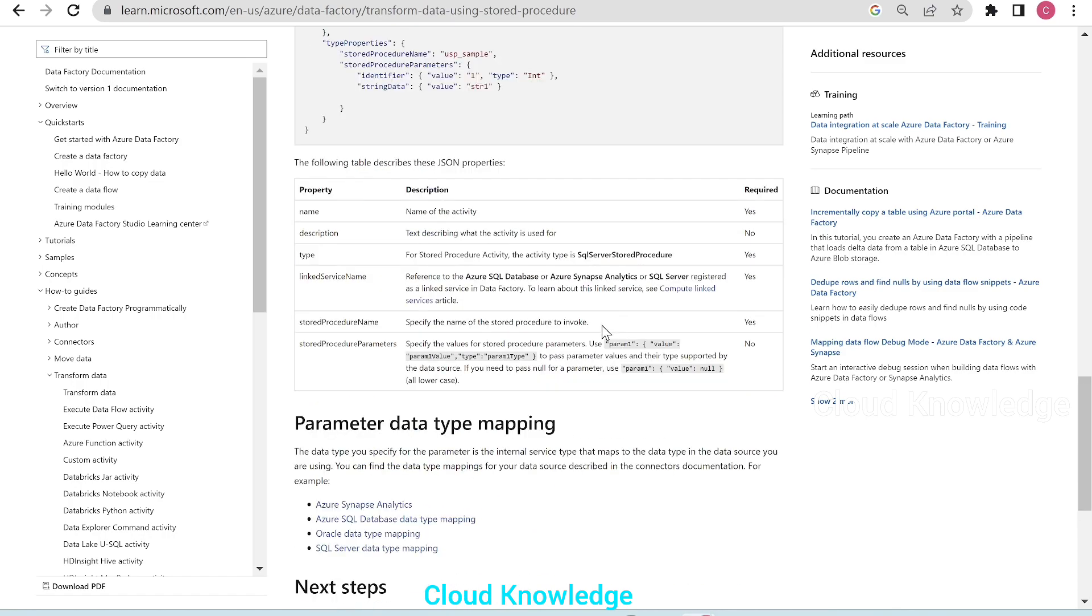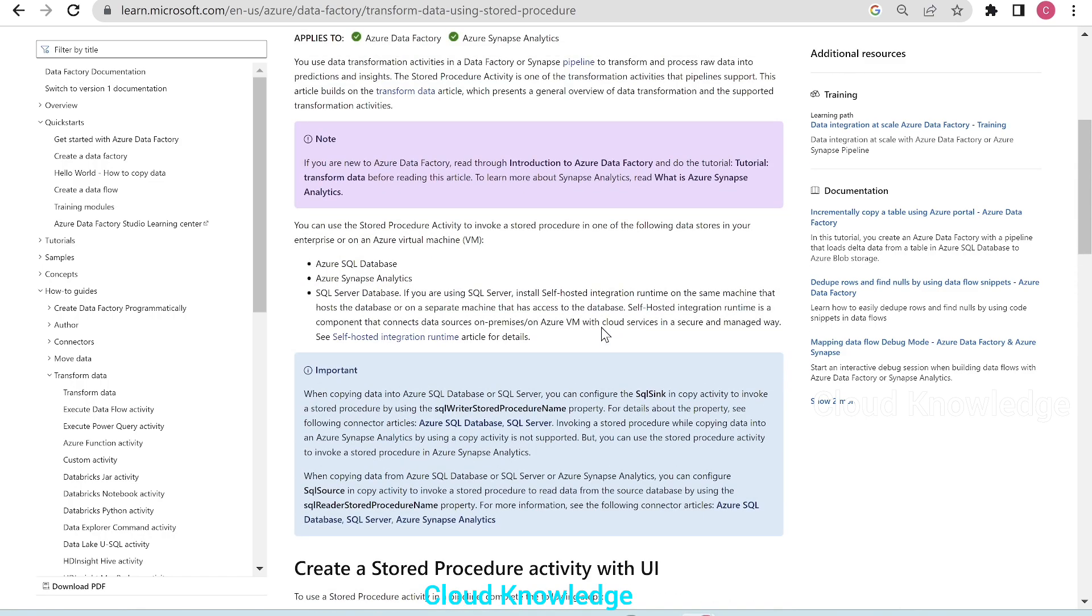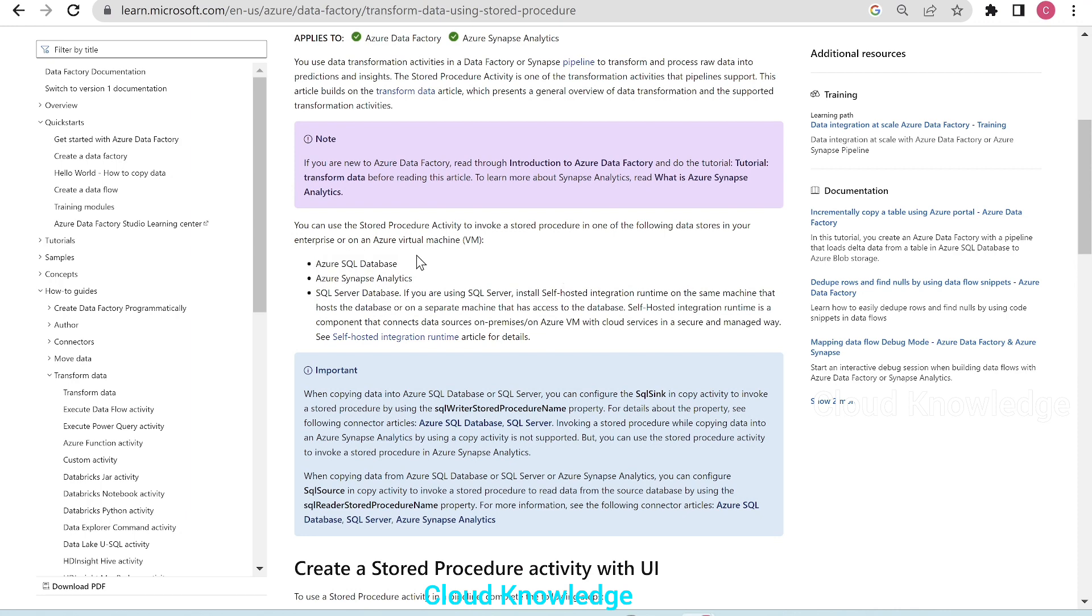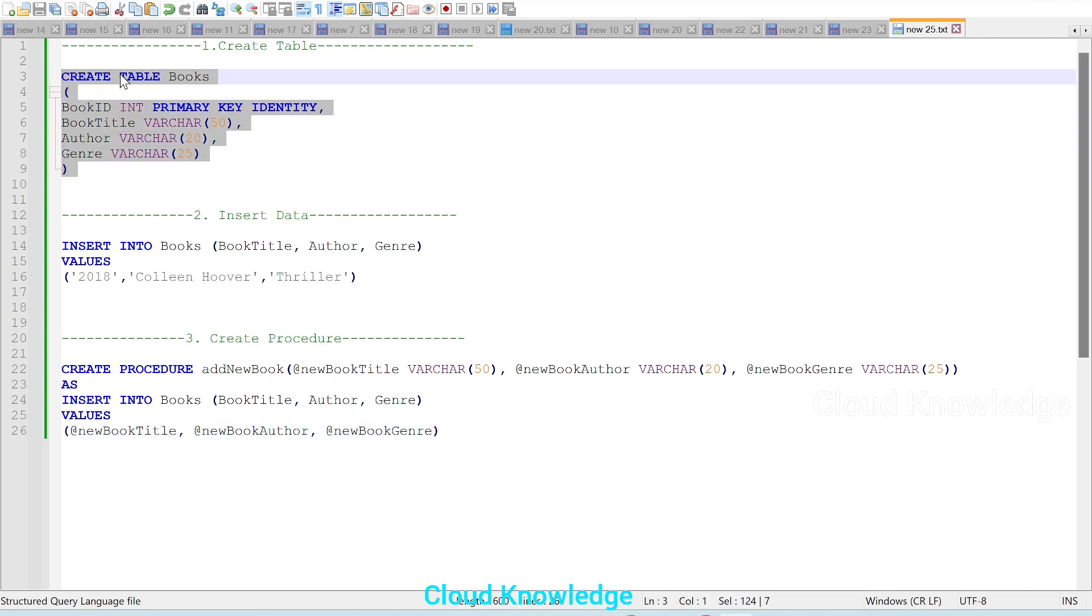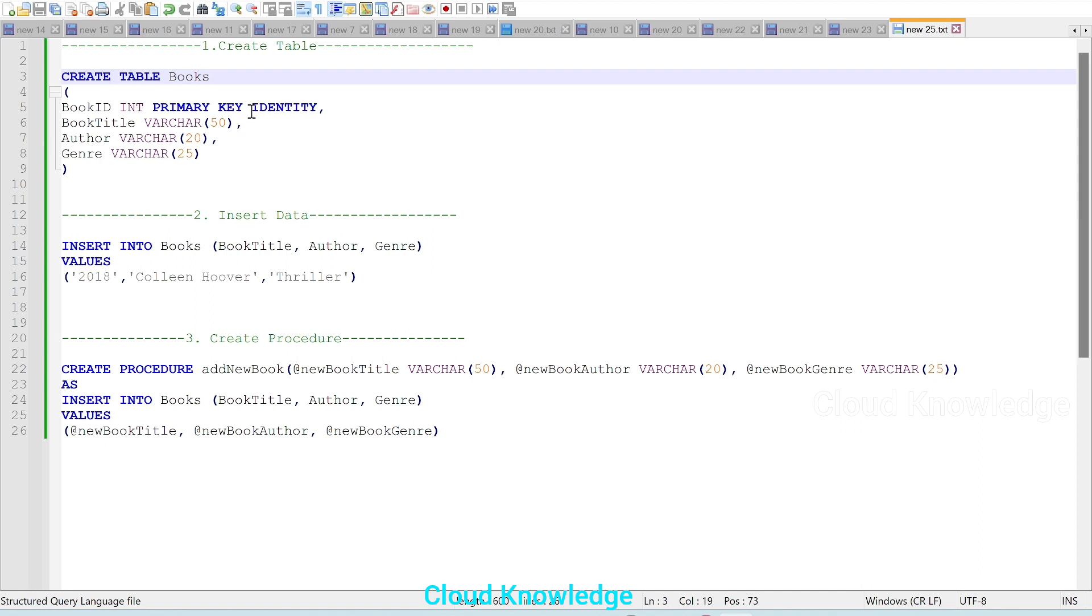For this example, we have taken the data store as Azure SQL Database. In the database, we will create the stored procedure. So to create the stored procedure, here we have the script. We will first create a table called books, which will have these columns, four columns: book ID, book title, author, genre. Book ID will be primary key and is identity column, so it will auto increment. Then we have insert command, which will insert data into this table so that we have one row inserted in the books table.